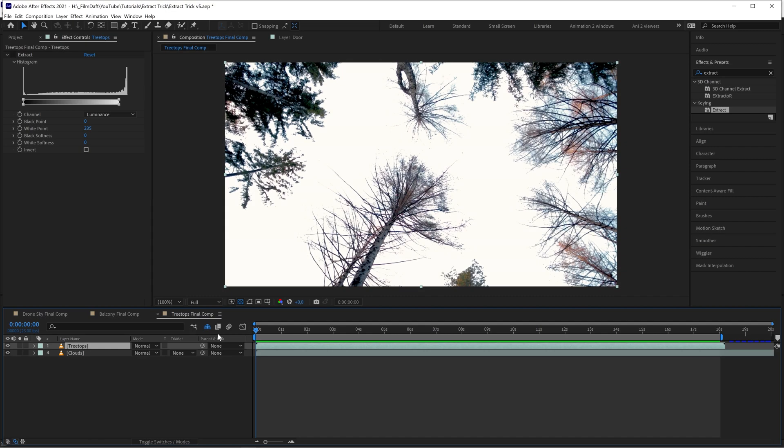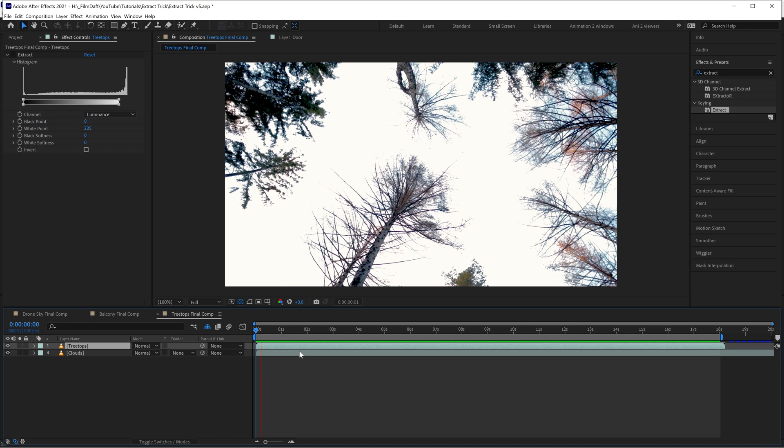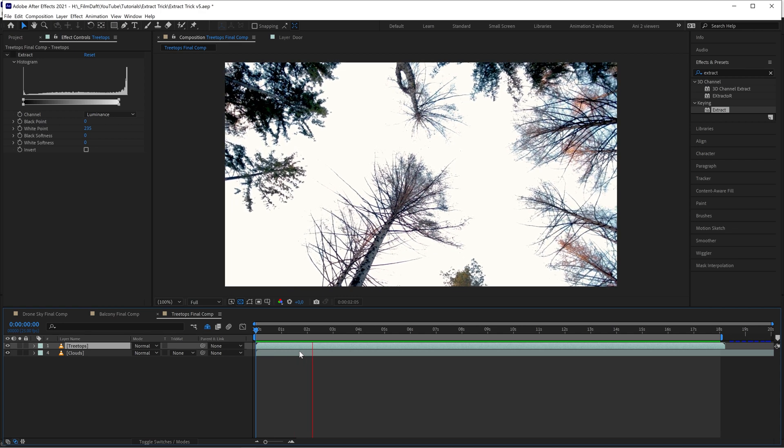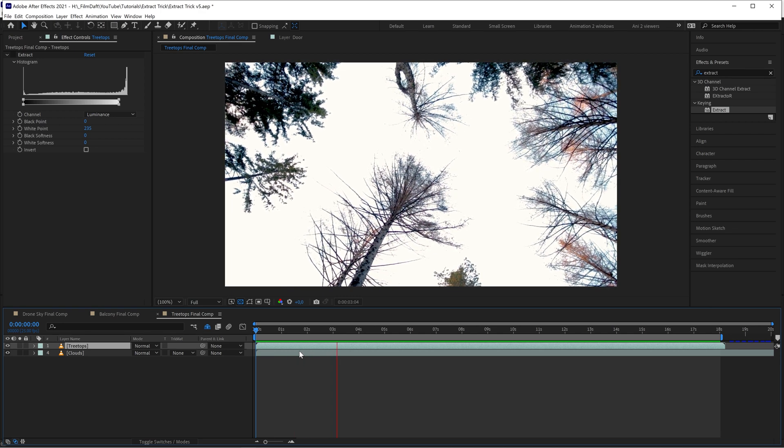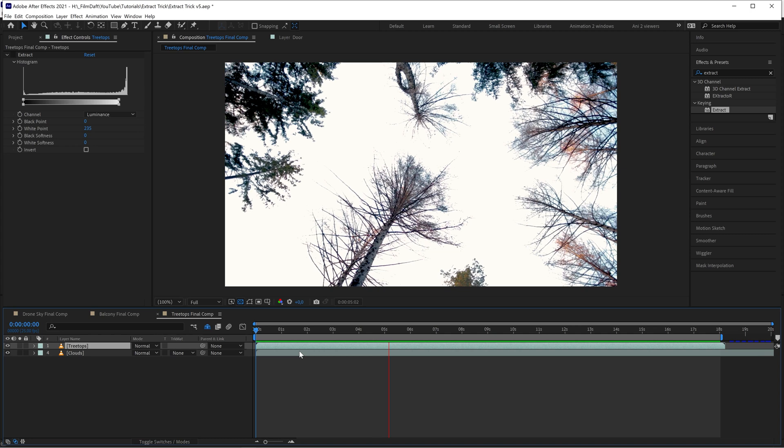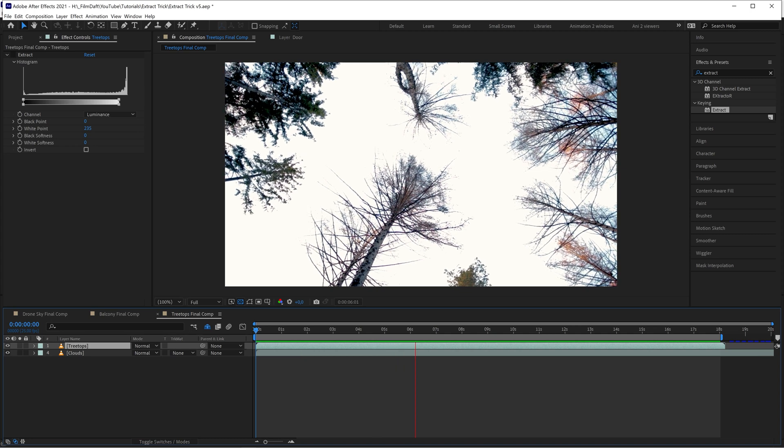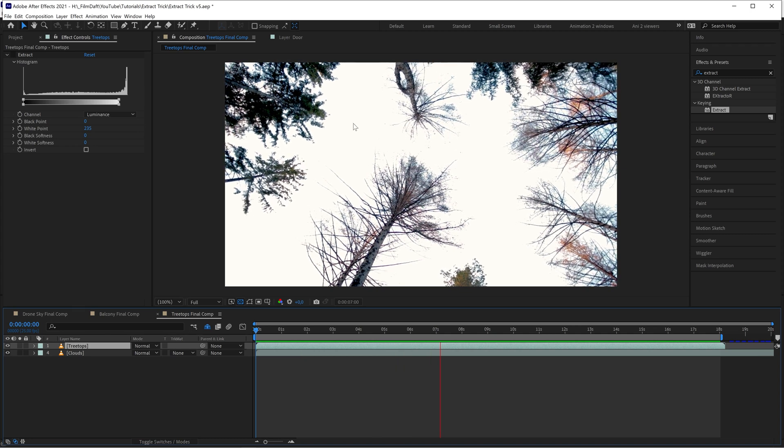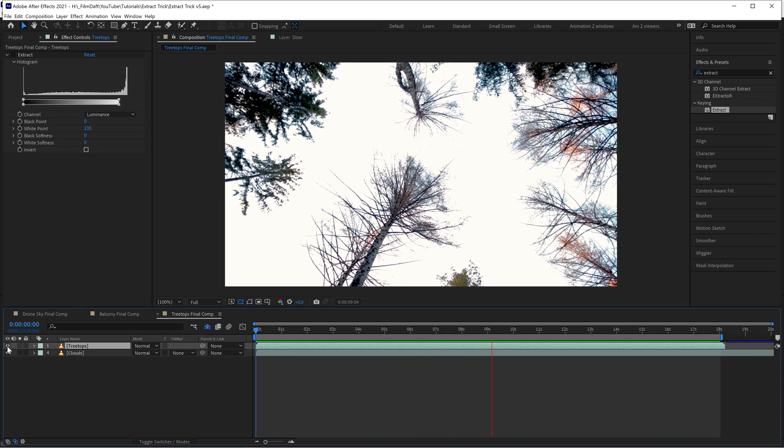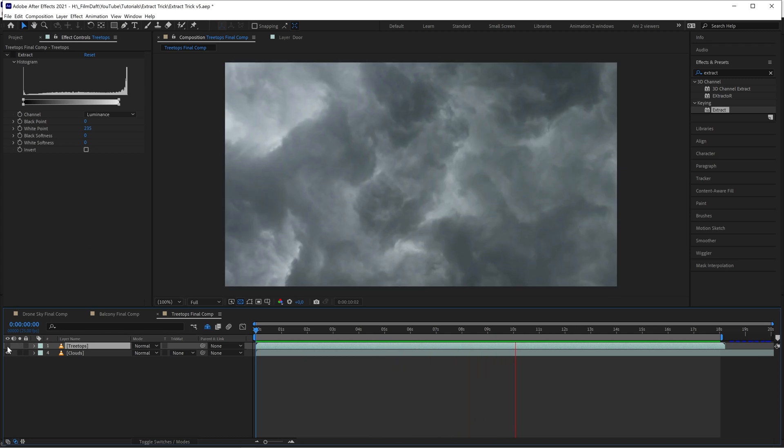The last trick is to use different blending modes inside After Effects to key out things like branches and leaves on trees. Here we have a shot of some pine trees against a blown out sky, and we want to replace it with this sky instead.